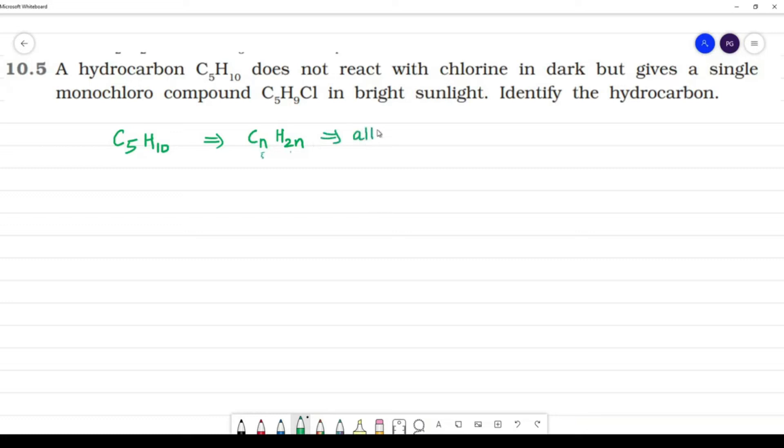CnH2n corresponds to an alkene. Alkene has a double bond.